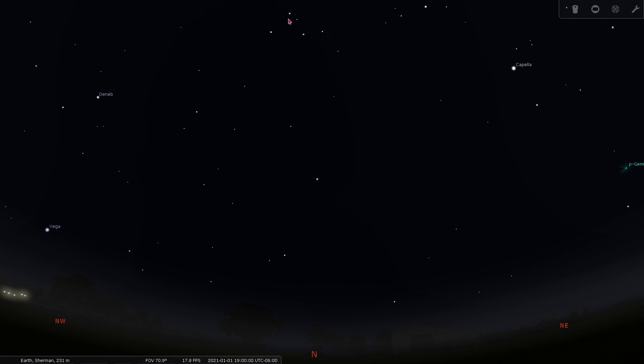Cassiopeia is an interesting constellation because it's circumpolar. This means that it circles around the north celestial pole, which points at the star Polaris or the north star. Cassiopeia never fully sets, meaning that it never fully drops below the ground here in Sherman, so we can see it in the night sky more frequently than some of the other constellations.